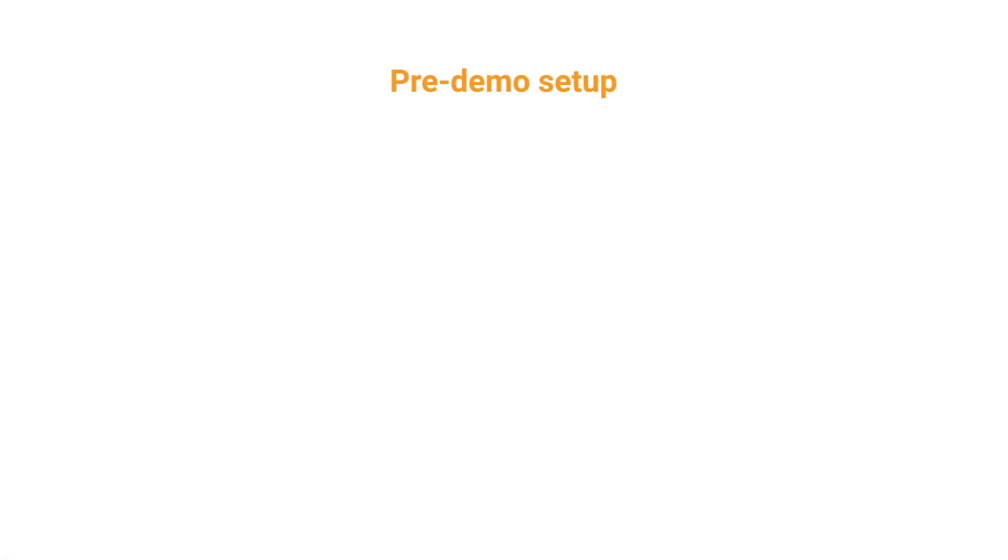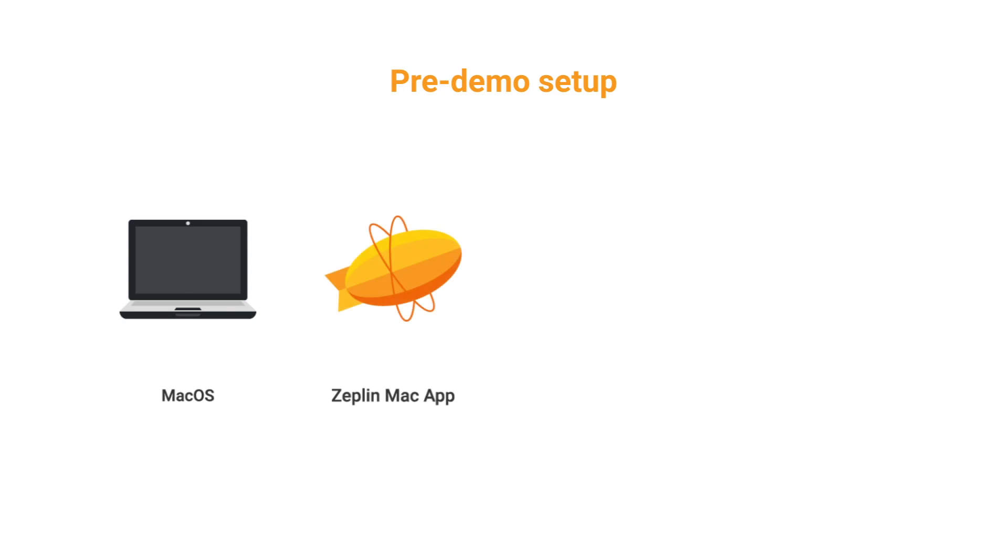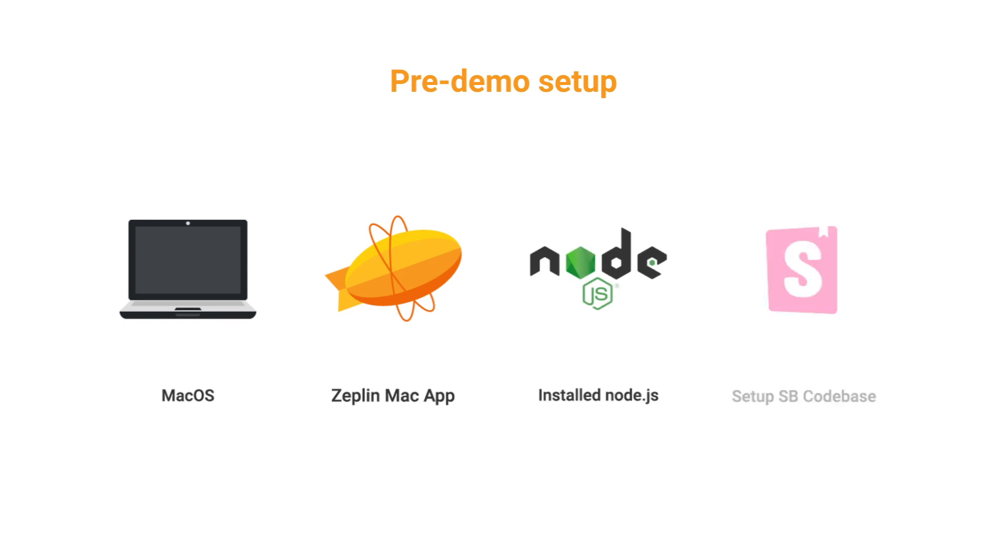Before I get started, for this demo I'll be working on Mac and using the Zeppelin local application. Using the local application allows you to skip a few steps which are listed in the Zeppelin Storybook setup guide. Also, I've already installed Node.js locally and I've installed Storybook into my code base. Documentation for both these steps can be found online and is really easy to follow. I'll leave the links in the description below.